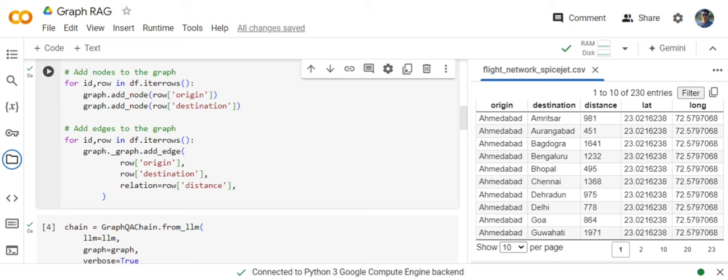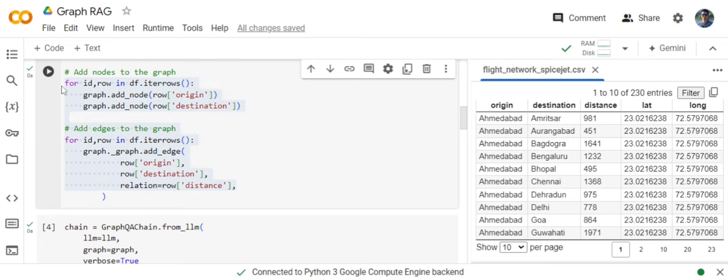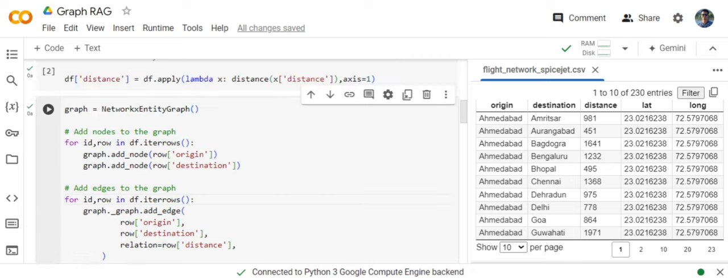Because what I am facing an issue is that knowledge graph creation is a major challenge using LLMs. I think once you have that graph either manually or you are loading some graph database, GraphRAG works quite fine. So this is how we are loading the columns in the CSV as nodes and edges of the graph.